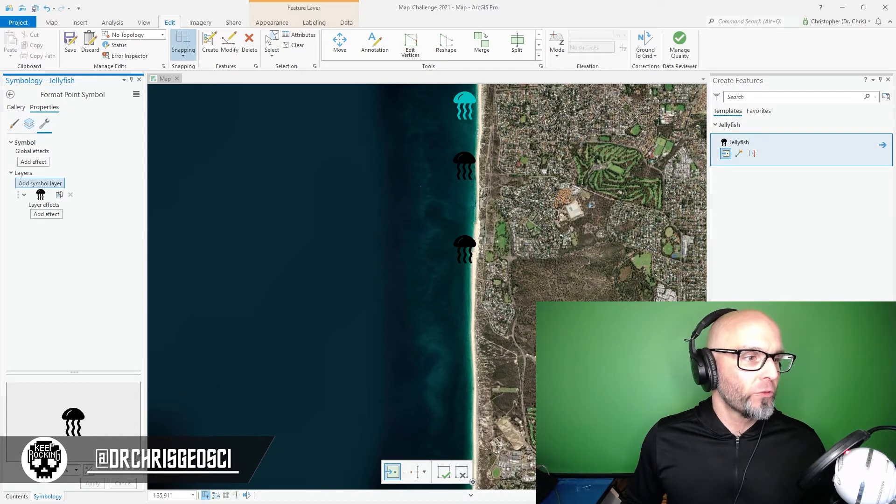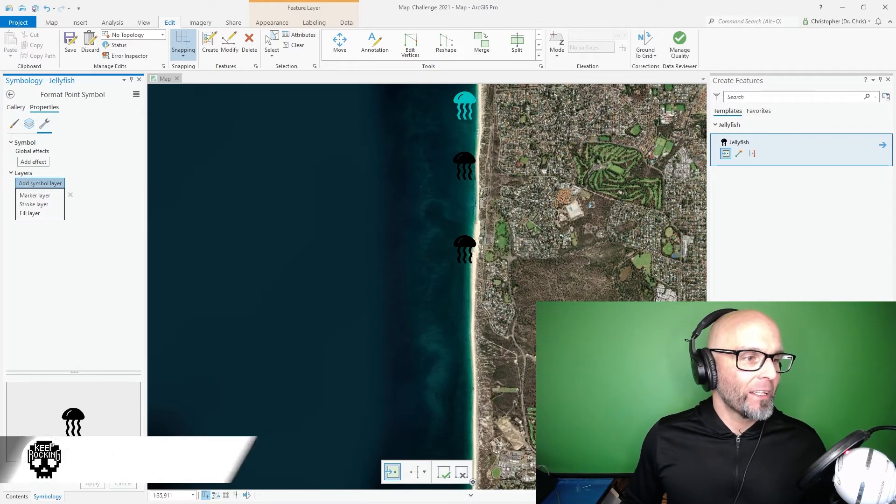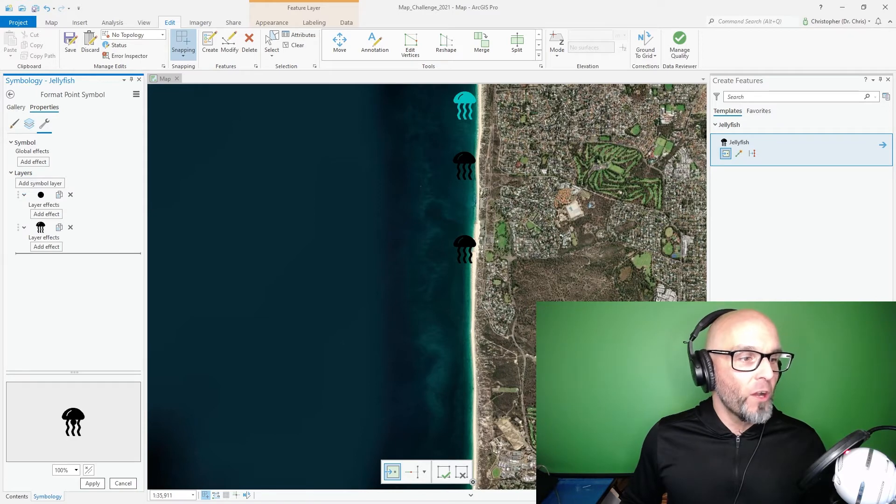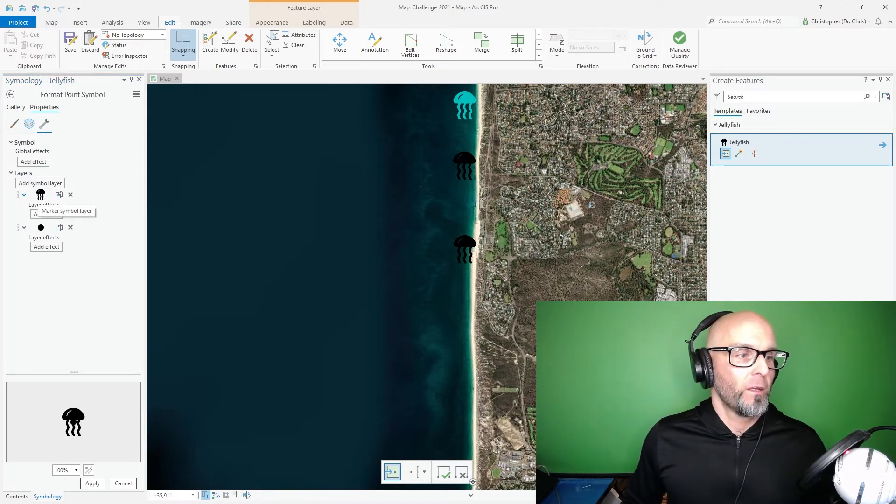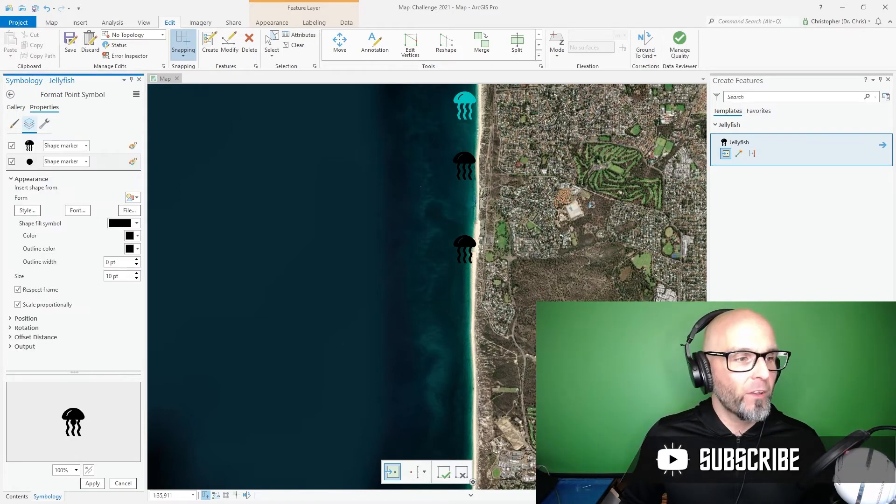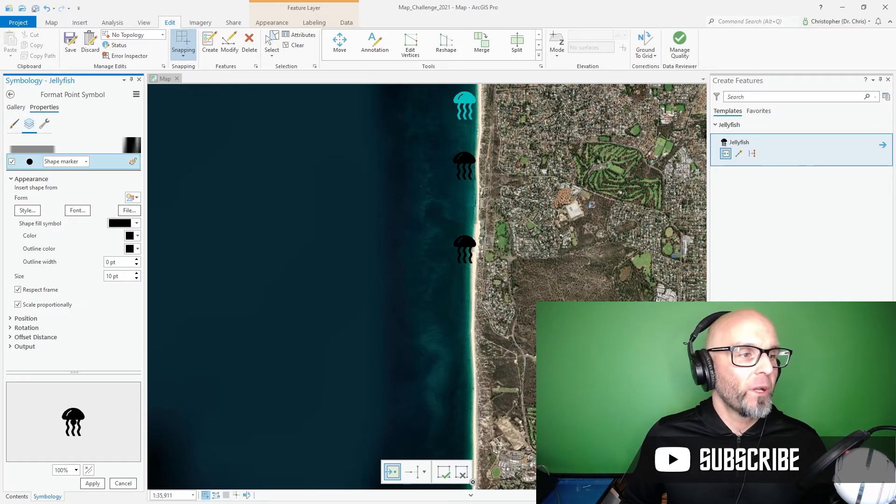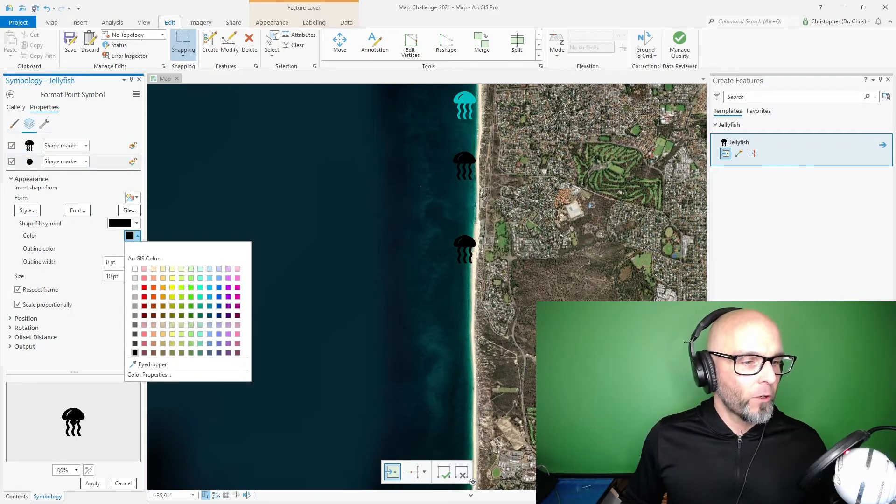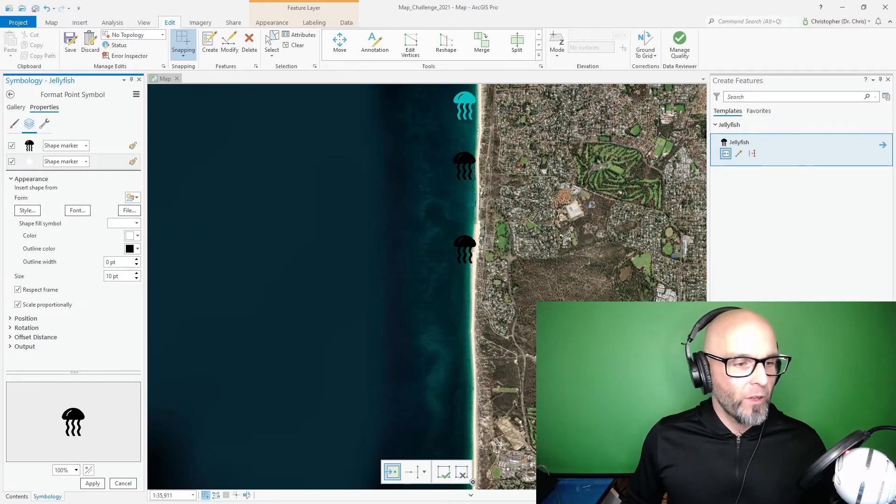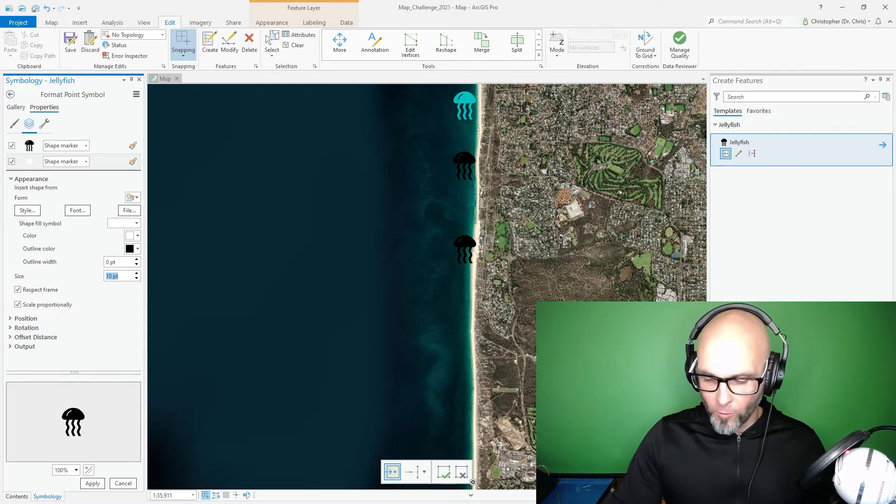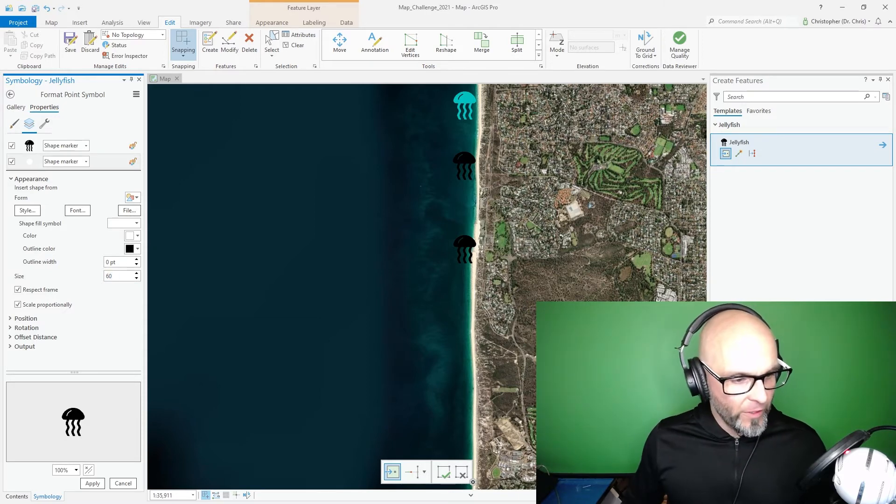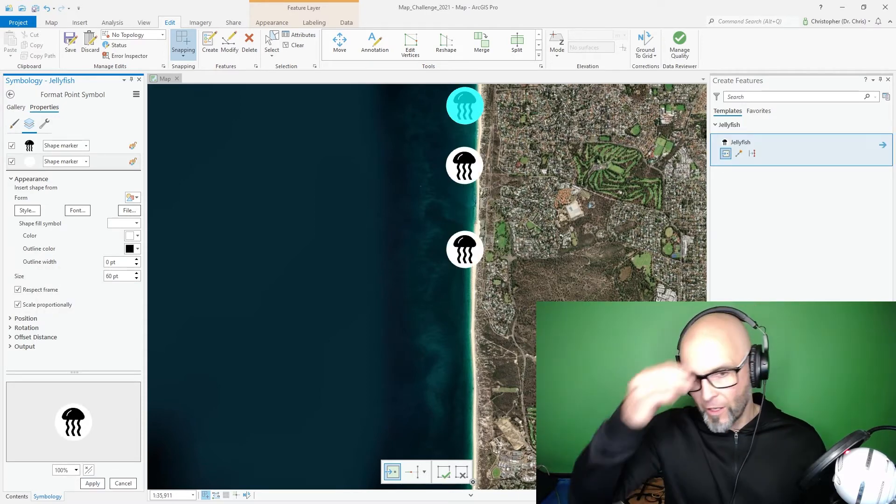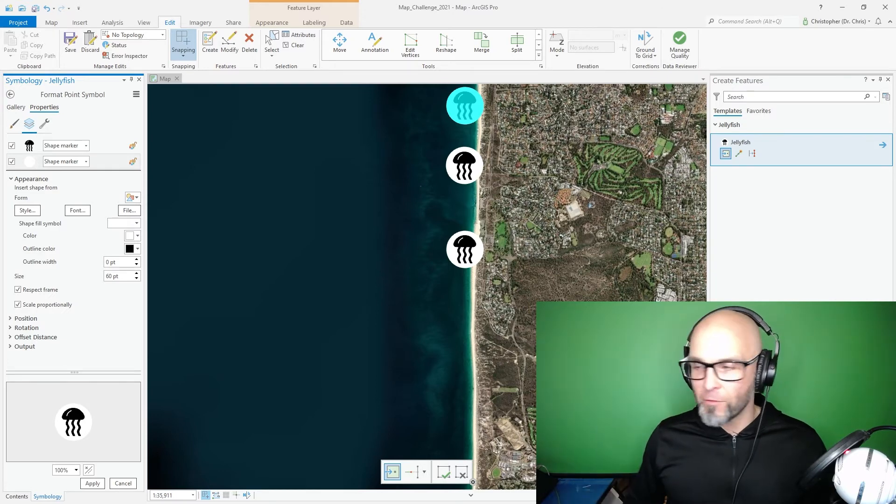Go to the structure tools. We're going to add a symbol layer. We're going to add a marker. We're going to drag the marker underneath the Jellyfish. I'm going to go back to the layers. I'm going to come to the layer. I'm going to make the color white and I'm going to make it considerably bigger than it already is. Let's see if 60 is big enough. There it is. 60 is big enough.